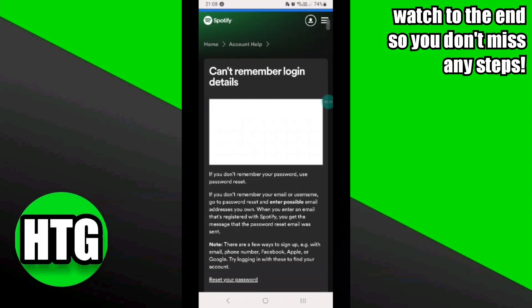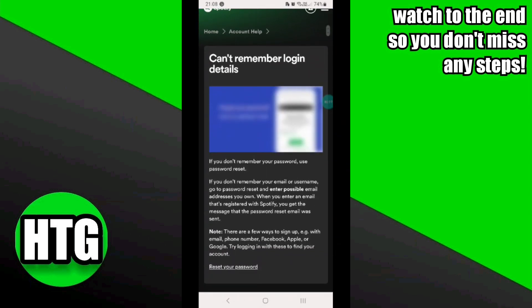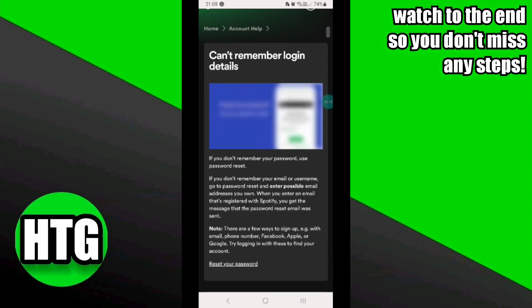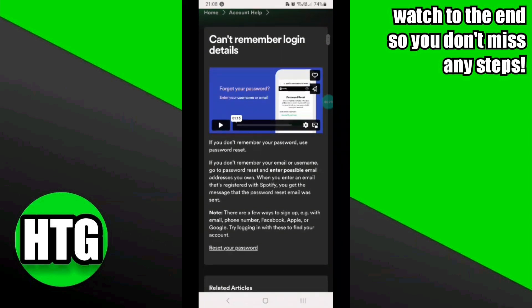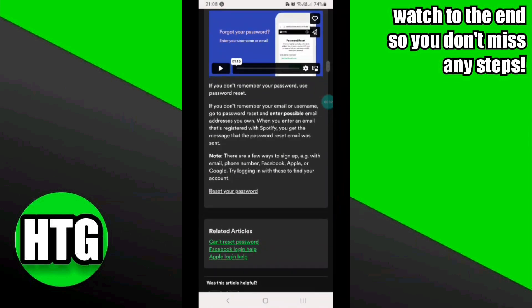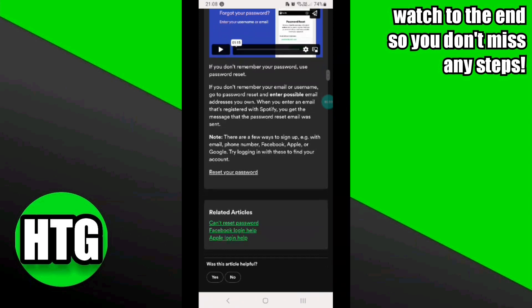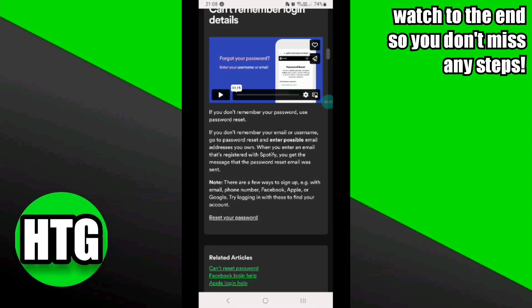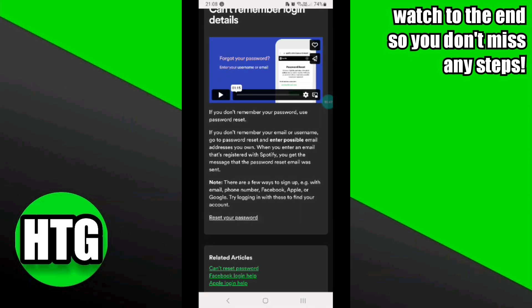Once you click on it, it will take you to this interface. Scroll down a little bit and go to the option 'Reset your password.' Once you click on it, it will take you to this page. As you can see, Spotify states that if you don't remember your email or username, go to the password reset and enter a possible email address you used.